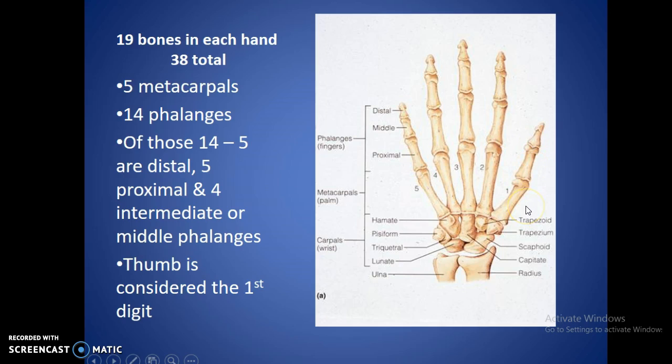The thumb is going to be considered the first digit. So if you remember your anatomical position, you just go from lateral to medial. That basically covers the 19 bones. The other eight bones are going to be in the wrist, which we will cover very soon.